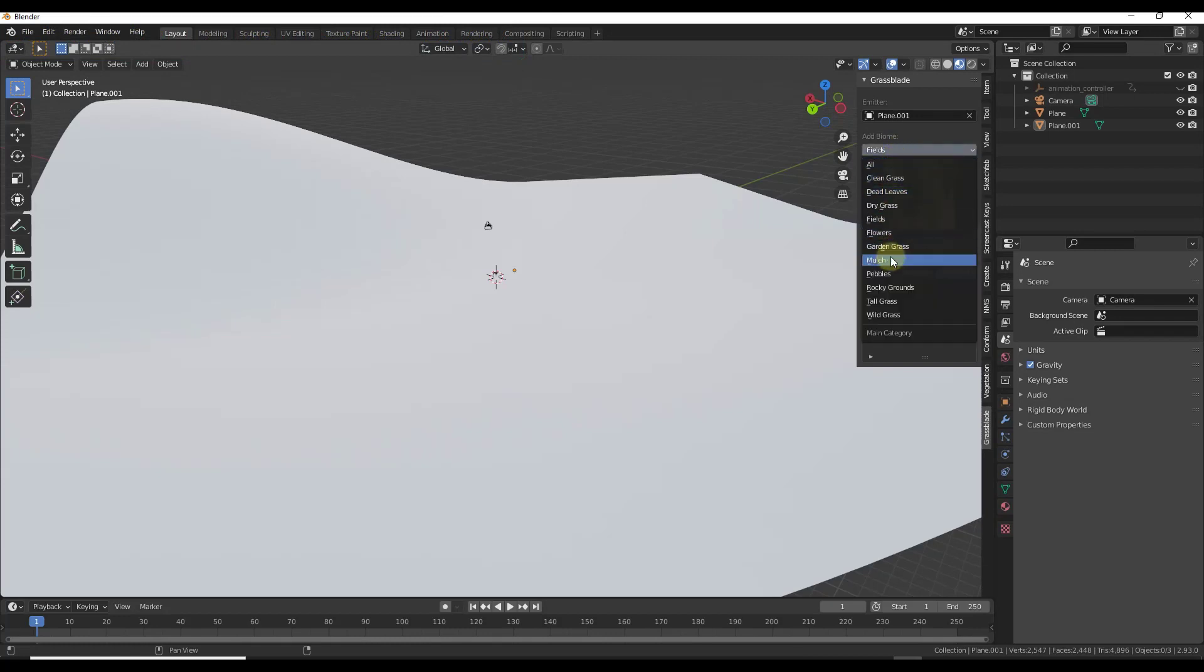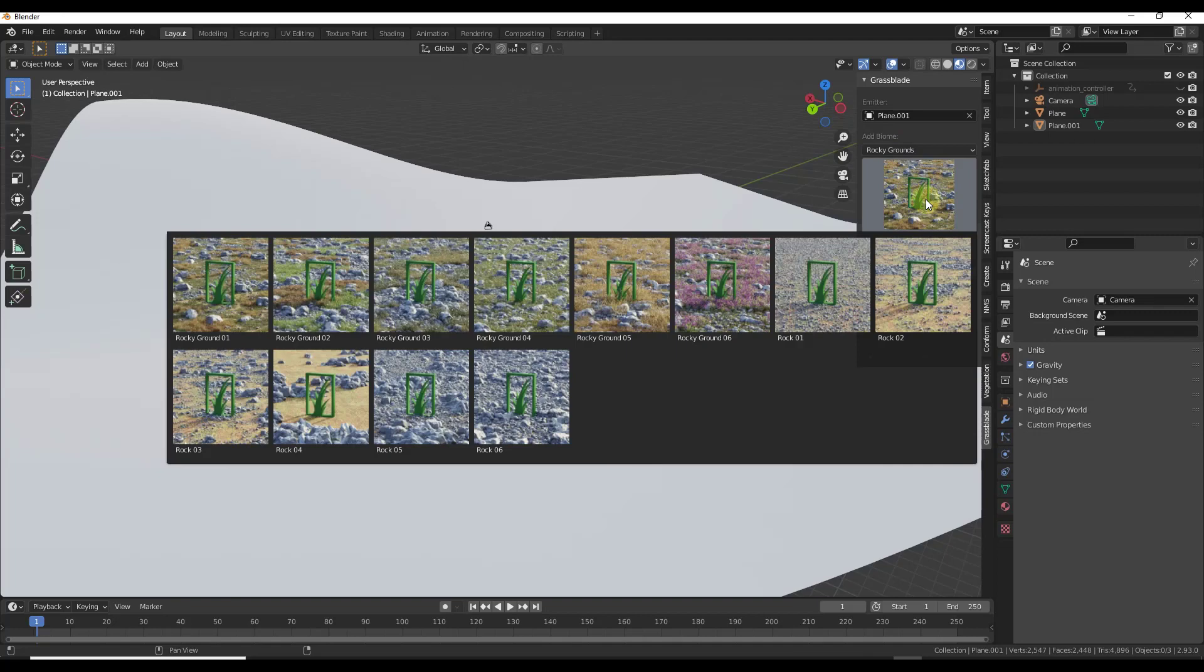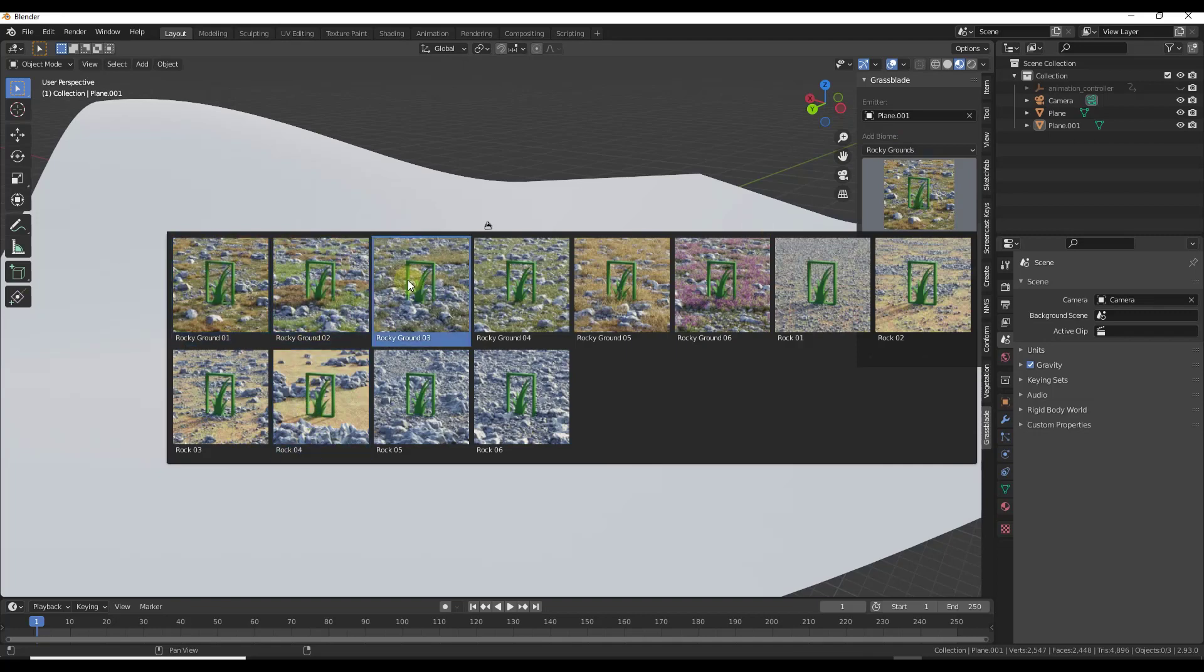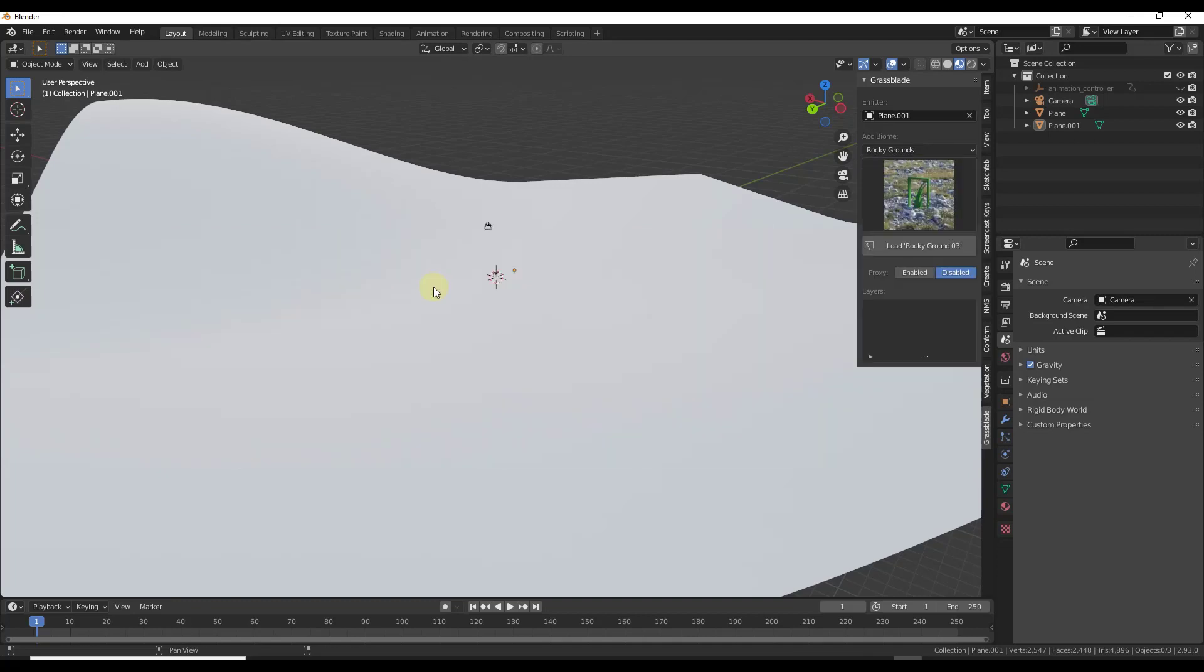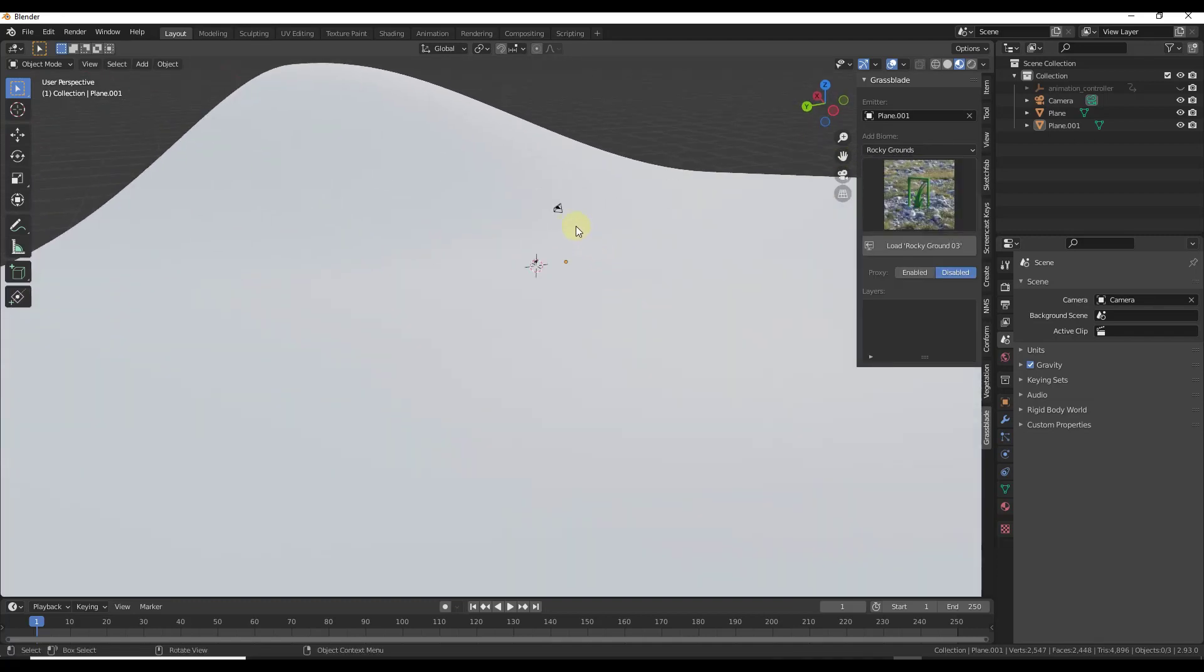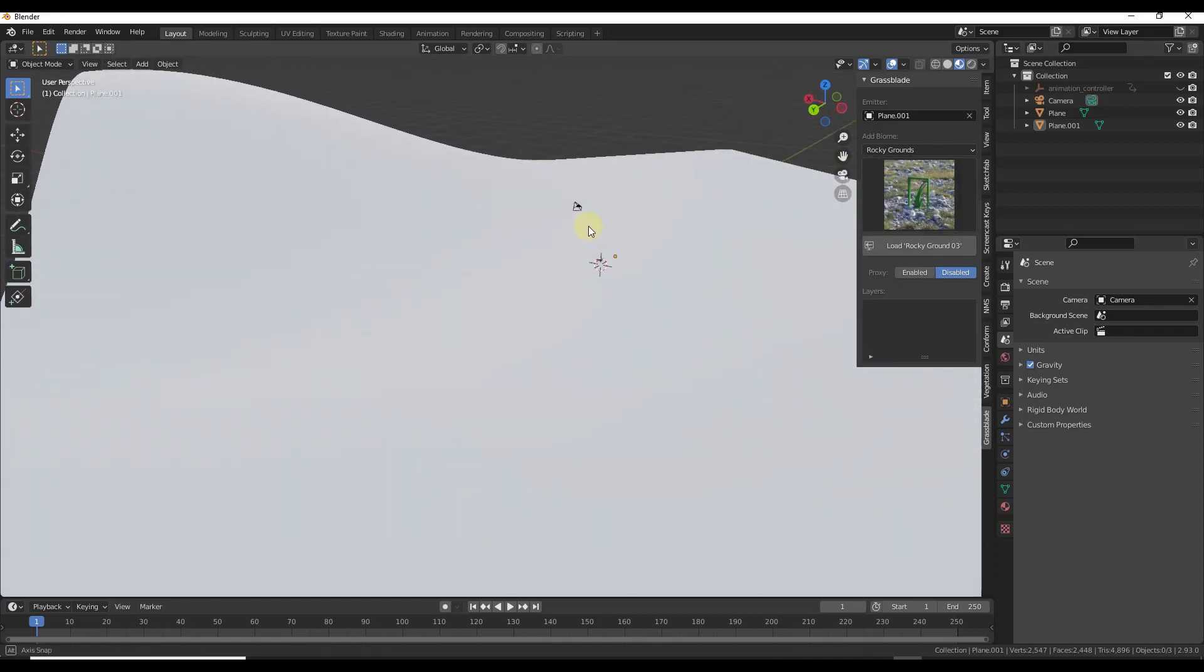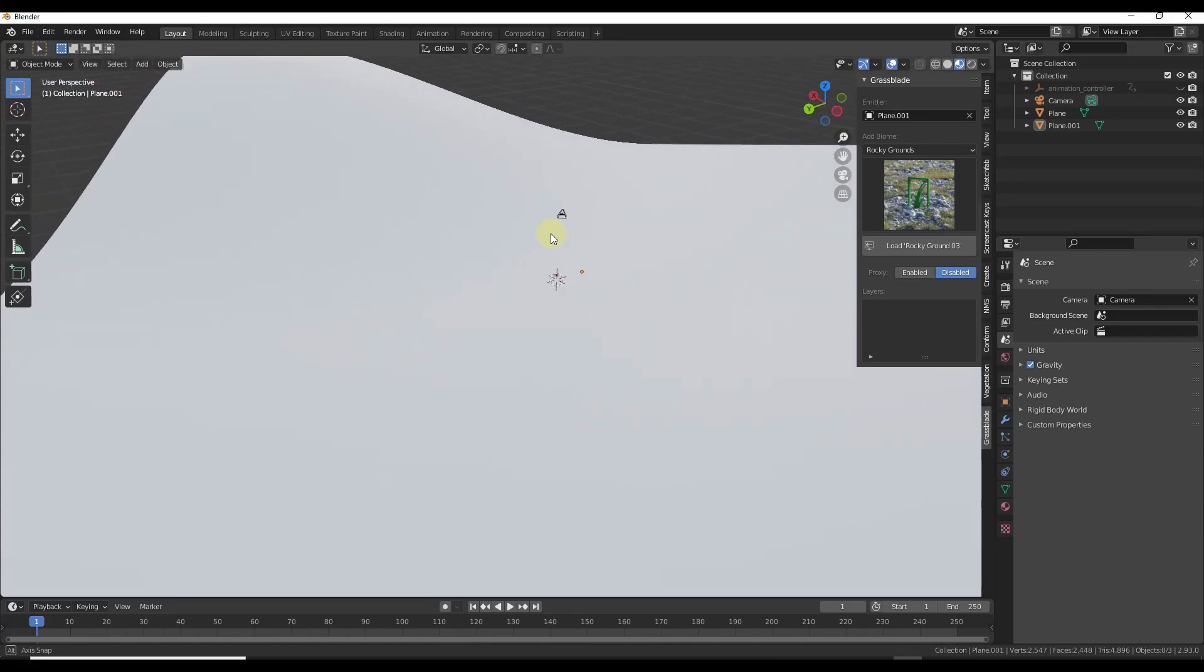What I want to do specifically for this one though is I want to use one of the rocky grounds just because I like the way that they look. So let's select rocky ground number three right here and we want to bring in rocky ground number three and apply it to this surface.